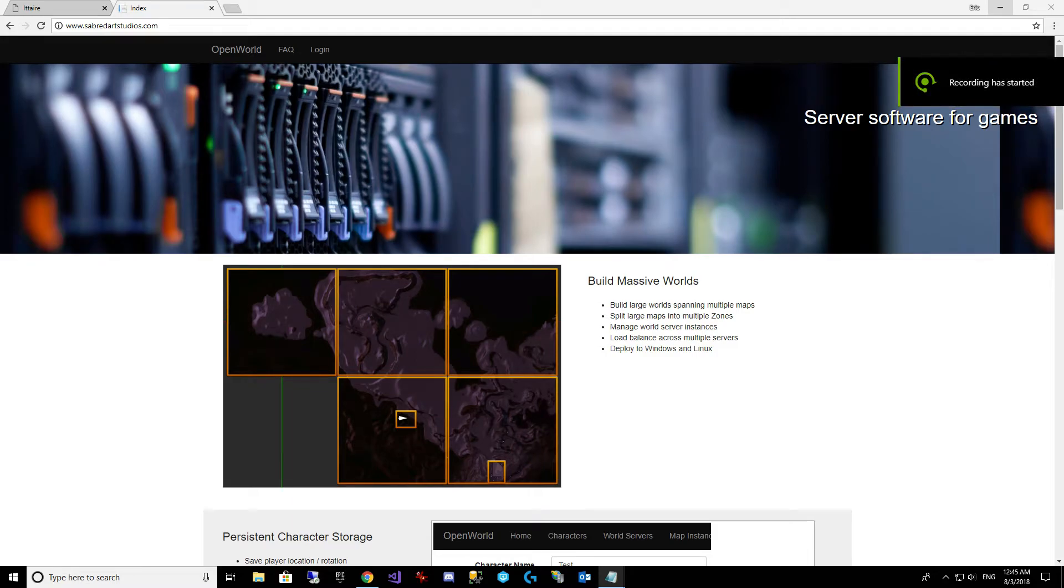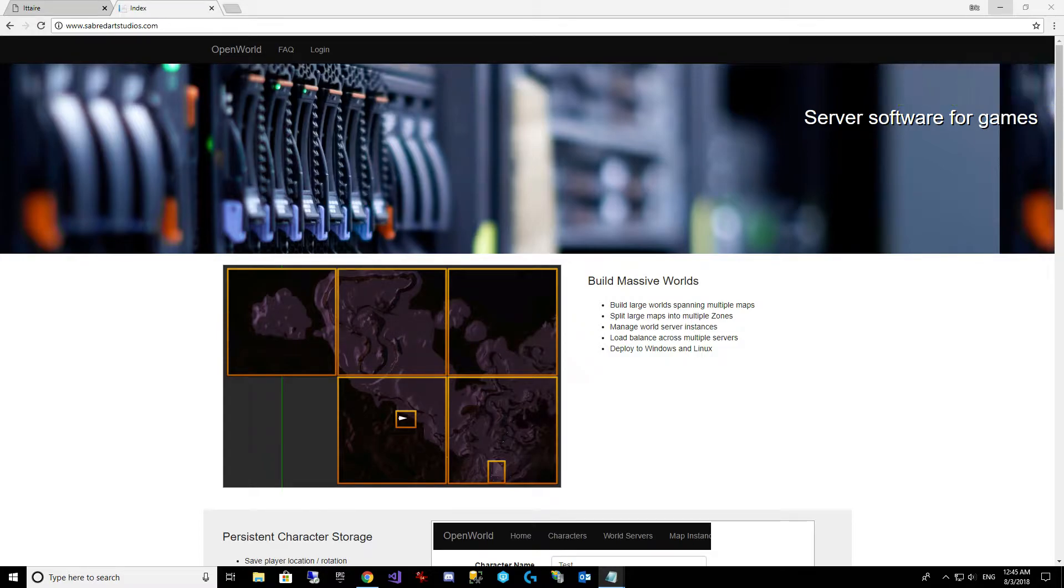Welcome back. Over the past three videos we have gone over the basics of building gameplay abilities with the Gameplay Ability System.